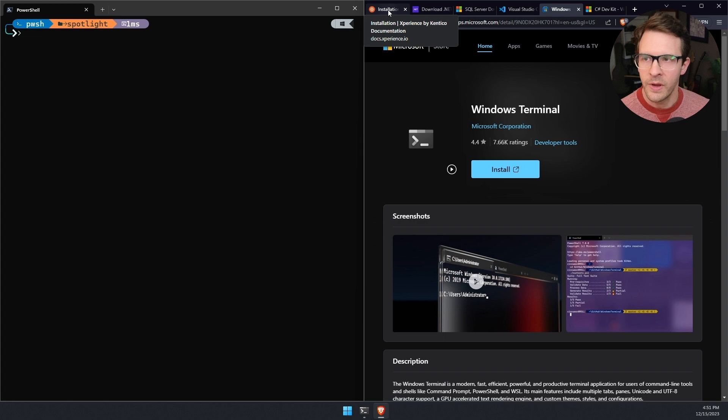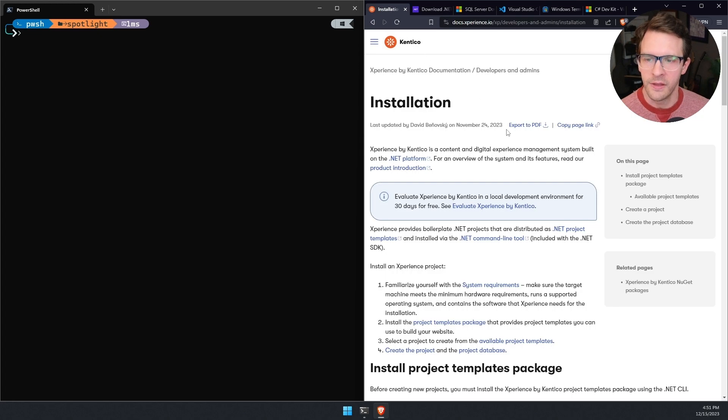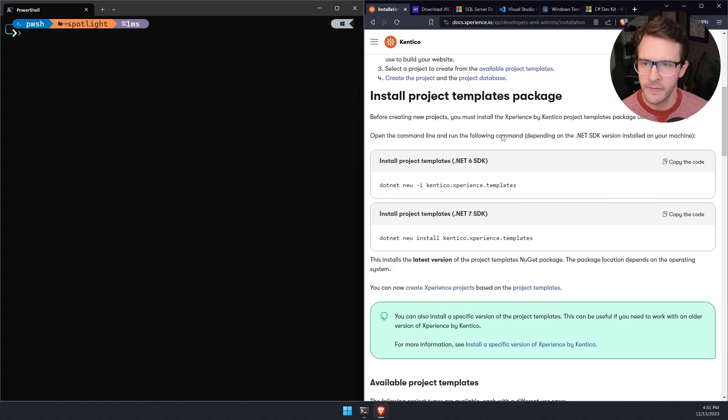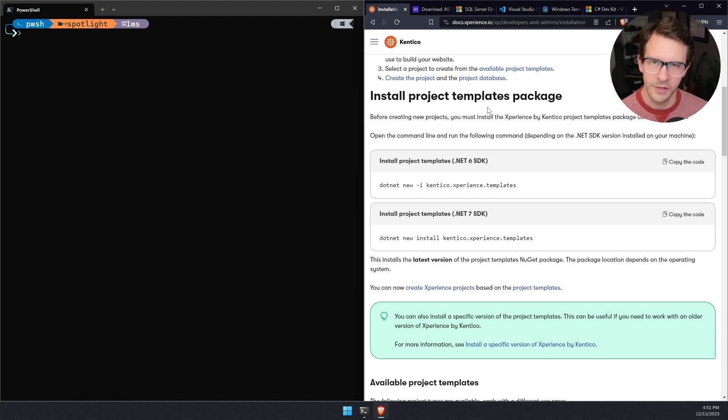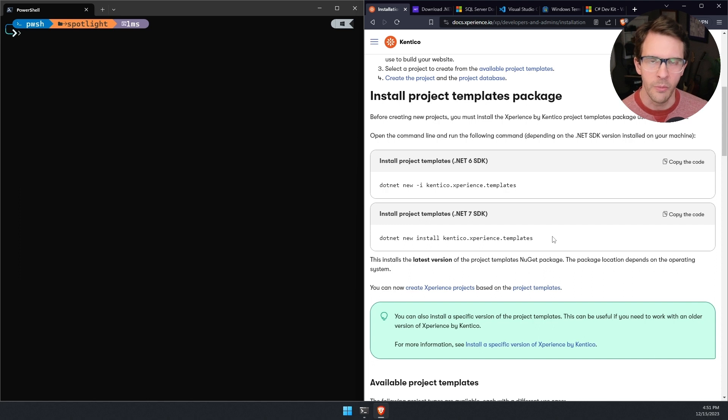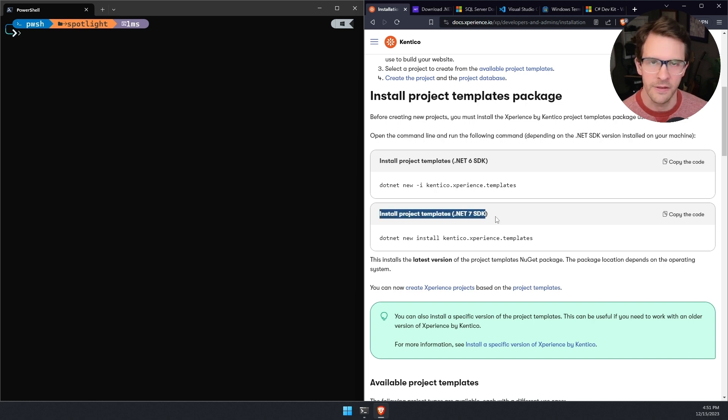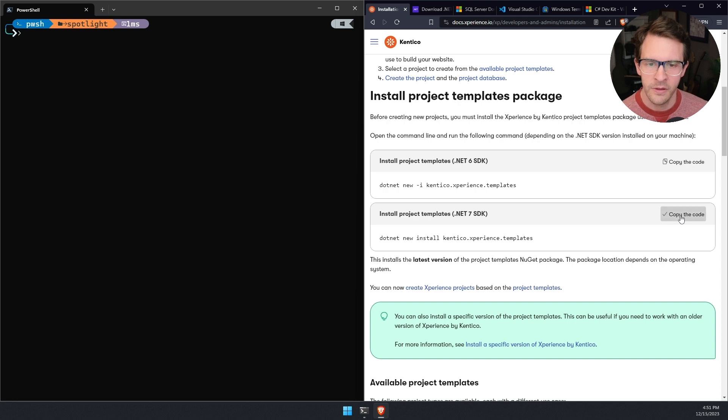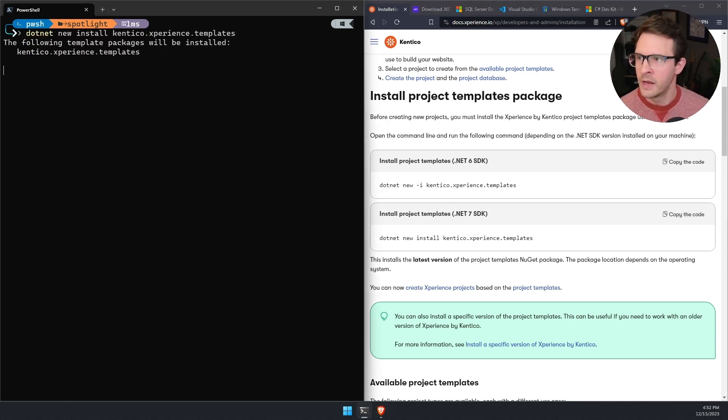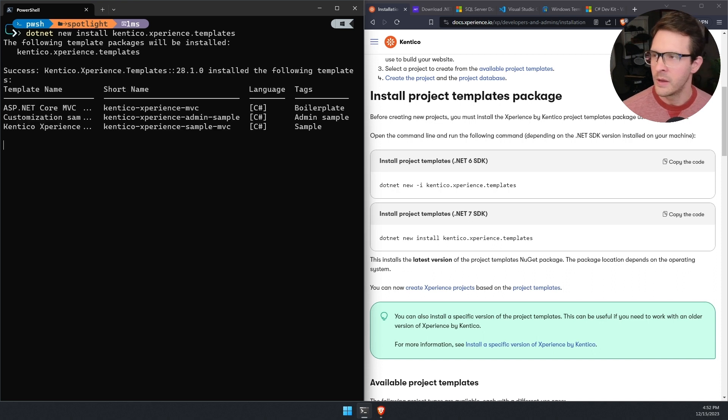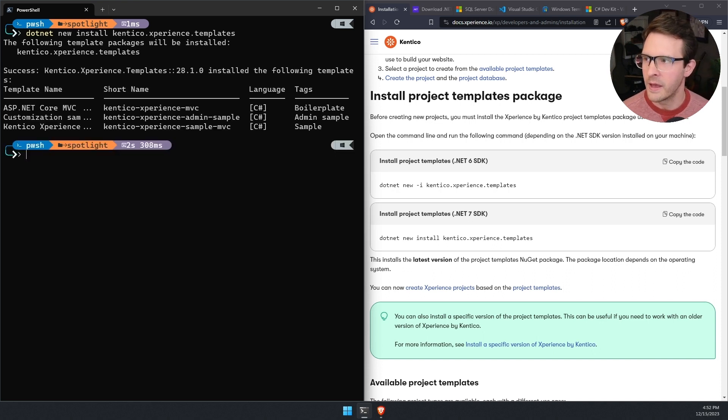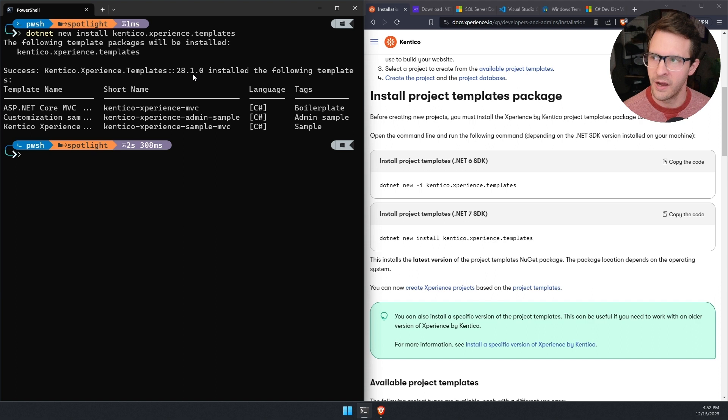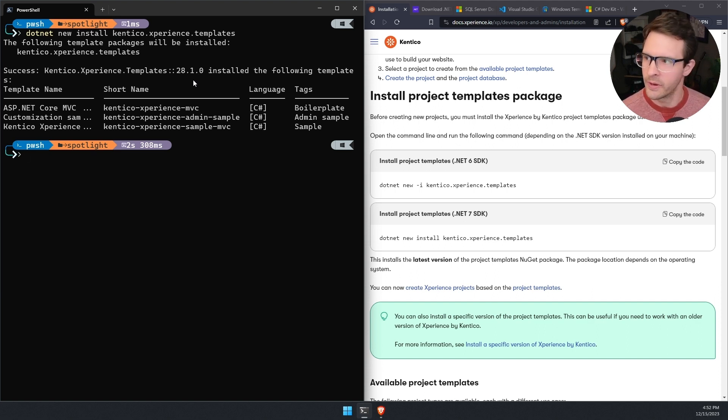Now we can go back to the installation instructions. We can see that the first thing we have to do here is install project templates. Experience by Kentico comes with templates that will help you get a project set up really quickly. Since we're using .NET 8, the second set of instructions, this command is going to be the one that's applicable to us. I'll just copy the code and paste it in here. We can see that the templates have been installed. They installed version 28.1.0, which is the latest version as of this recording.